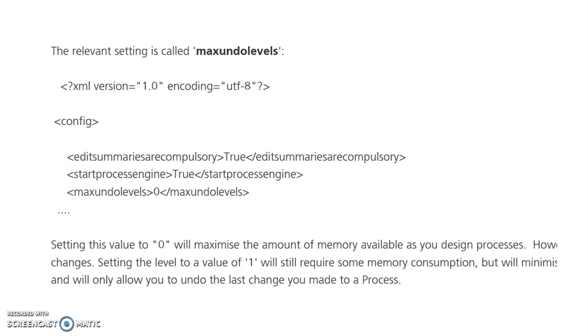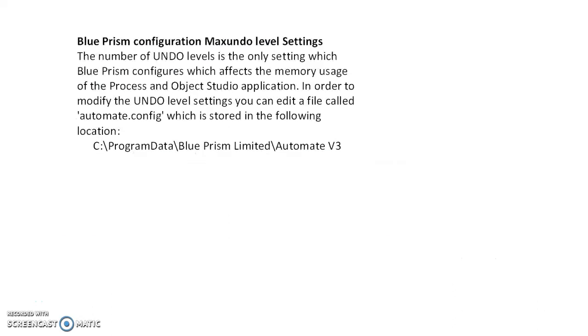If you change to 1 or 2, it will reduce memory. Suppose your setting is 1.5 GB, but when you set max undo levels as 1, it will crash within 1 GB memory. You have to be careful when using max undo levels.